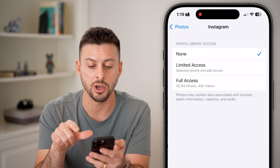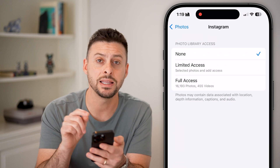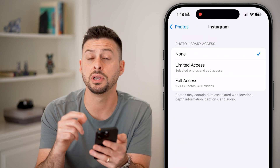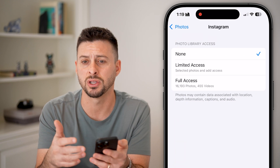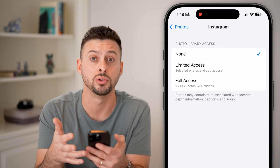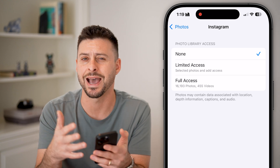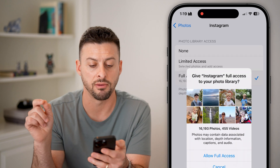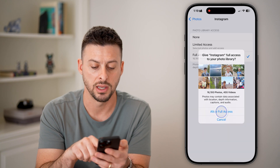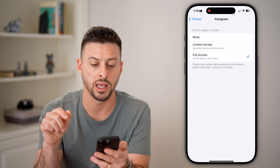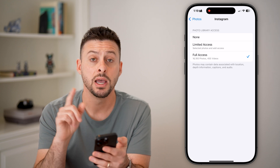That might be the culprit — in the app itself, go to where you start to create something that needs to access your photos. Then back in Settings, you can hit Full Access and allow full access.